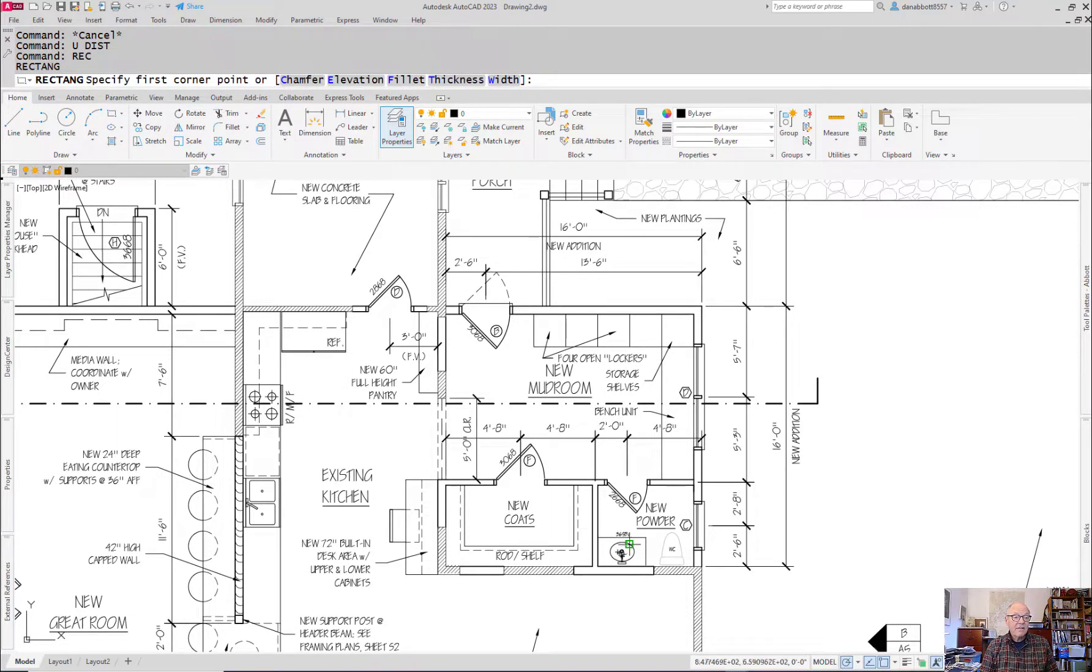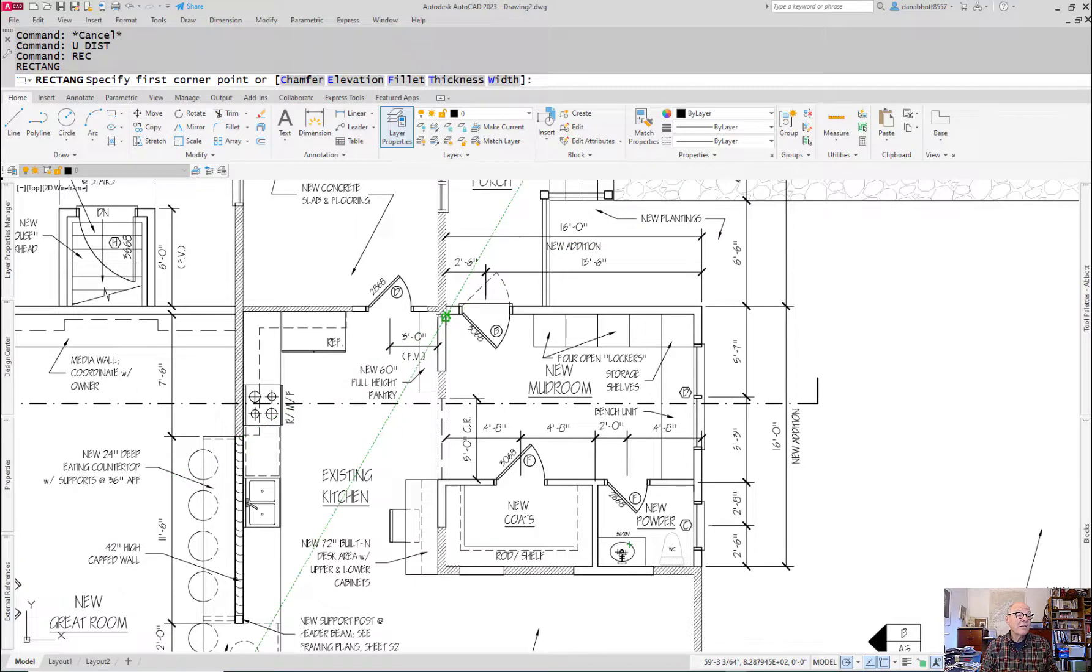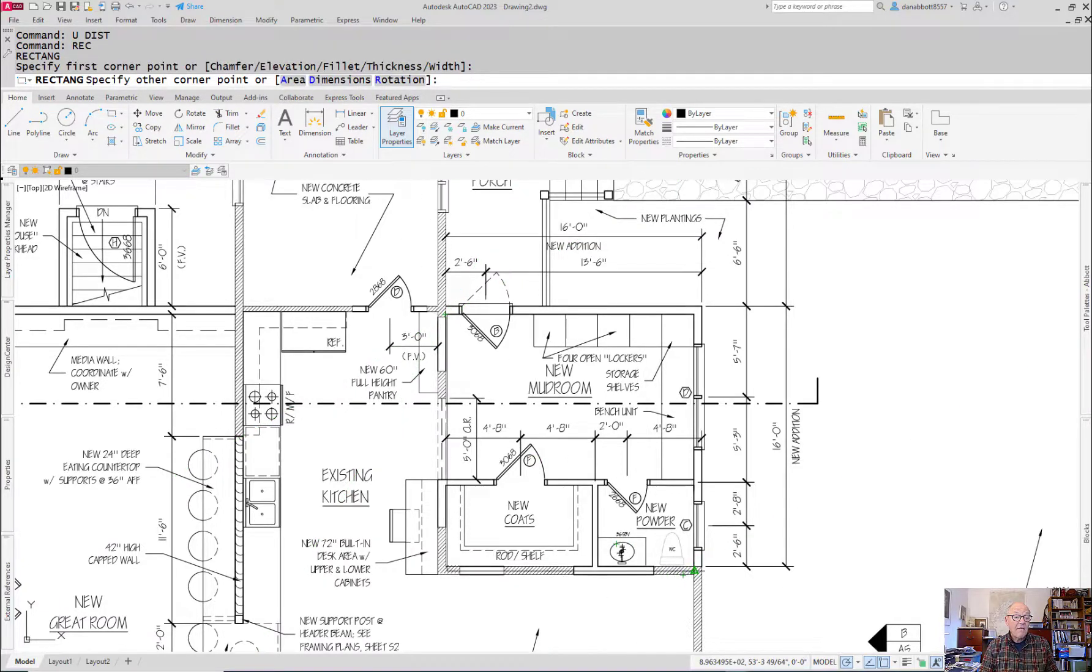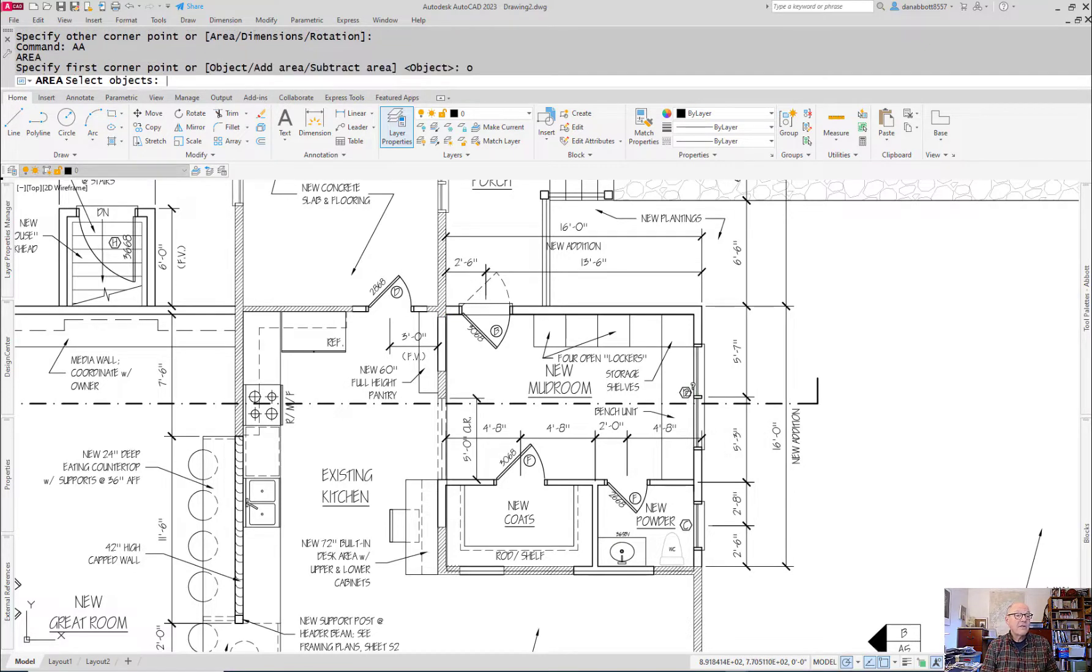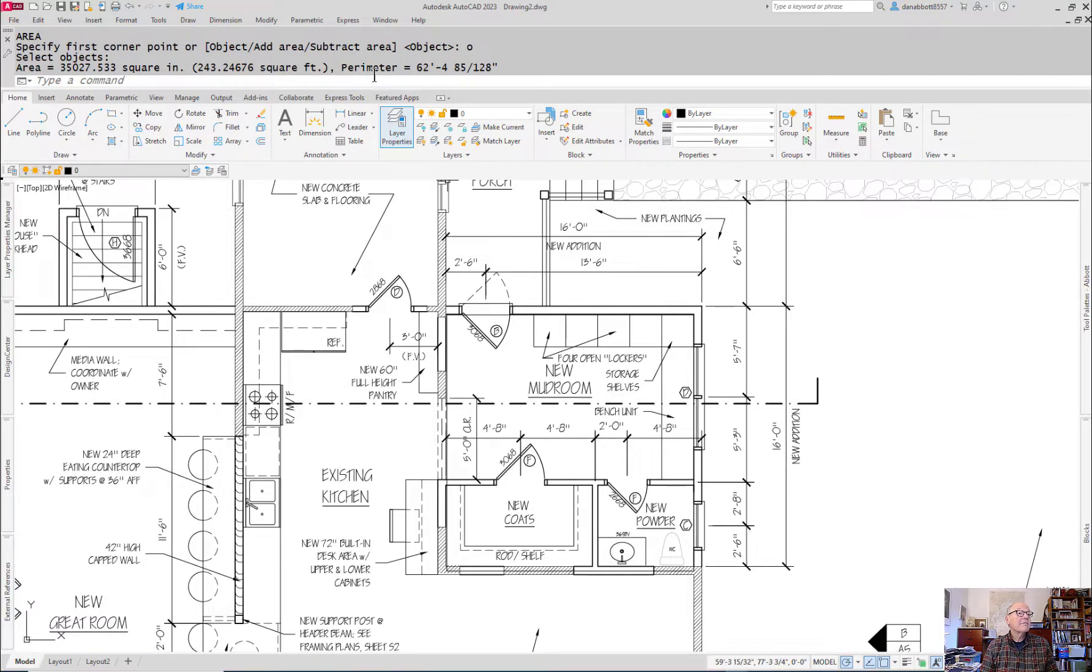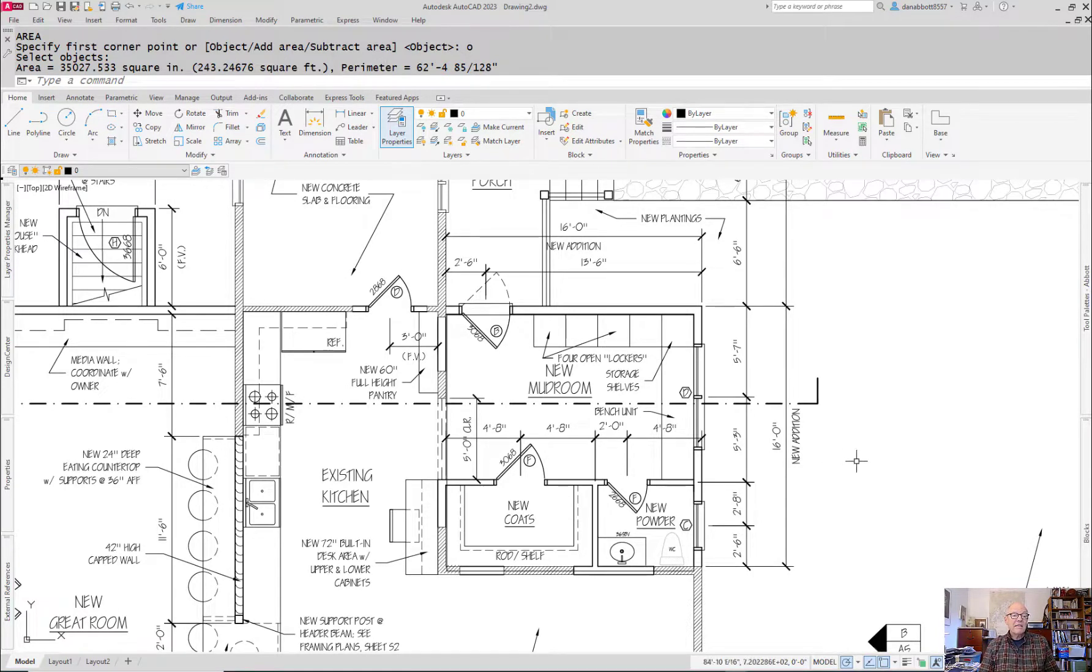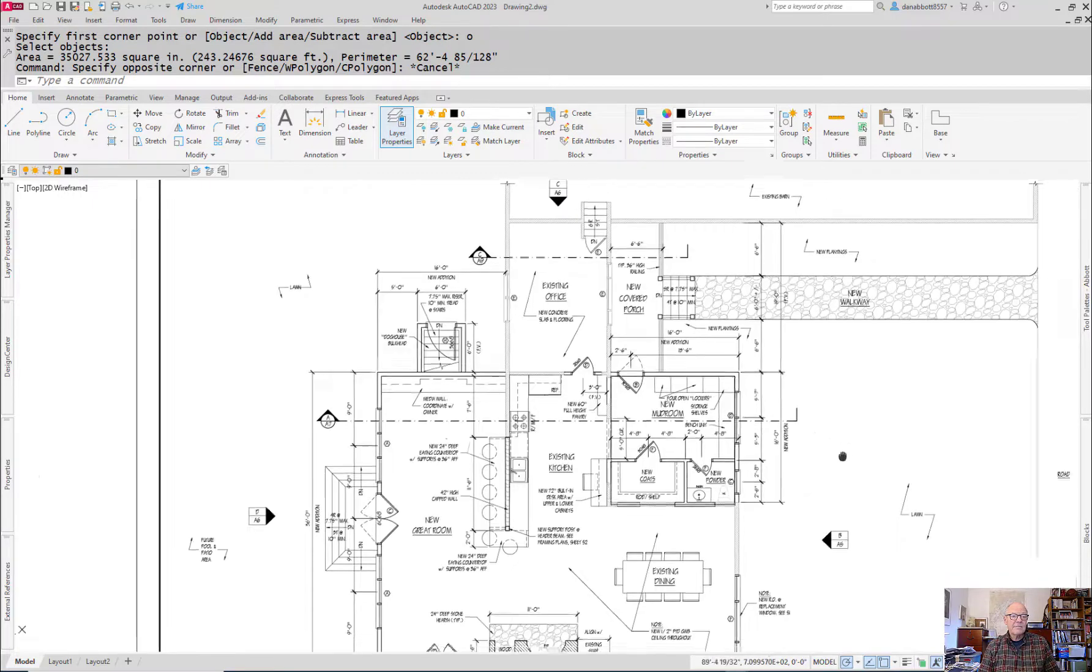So for instance, the mud room, including the coat room and the powder room. If I were to draw a rectangle on here. And then use the area command with the object option, and select the rectangle that I just created, it'll give me an area in both square feet and square inches. So it's about 243, and you could just round that to something close for some of the estimates you're doing on this assignment.